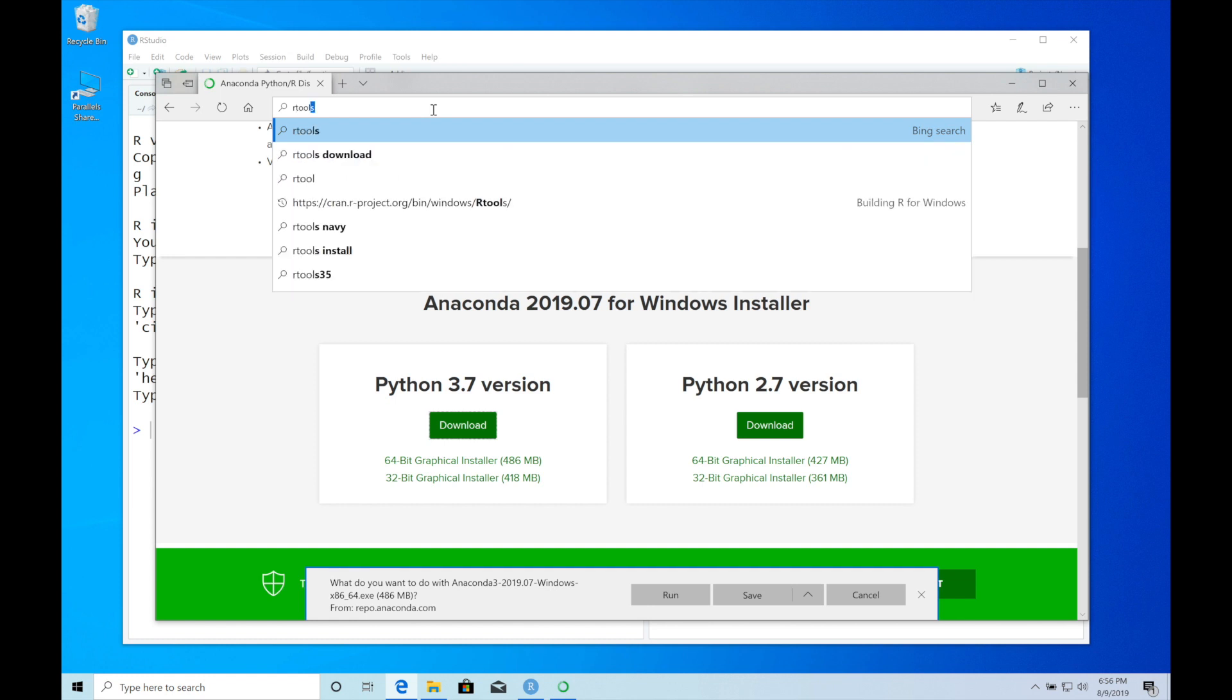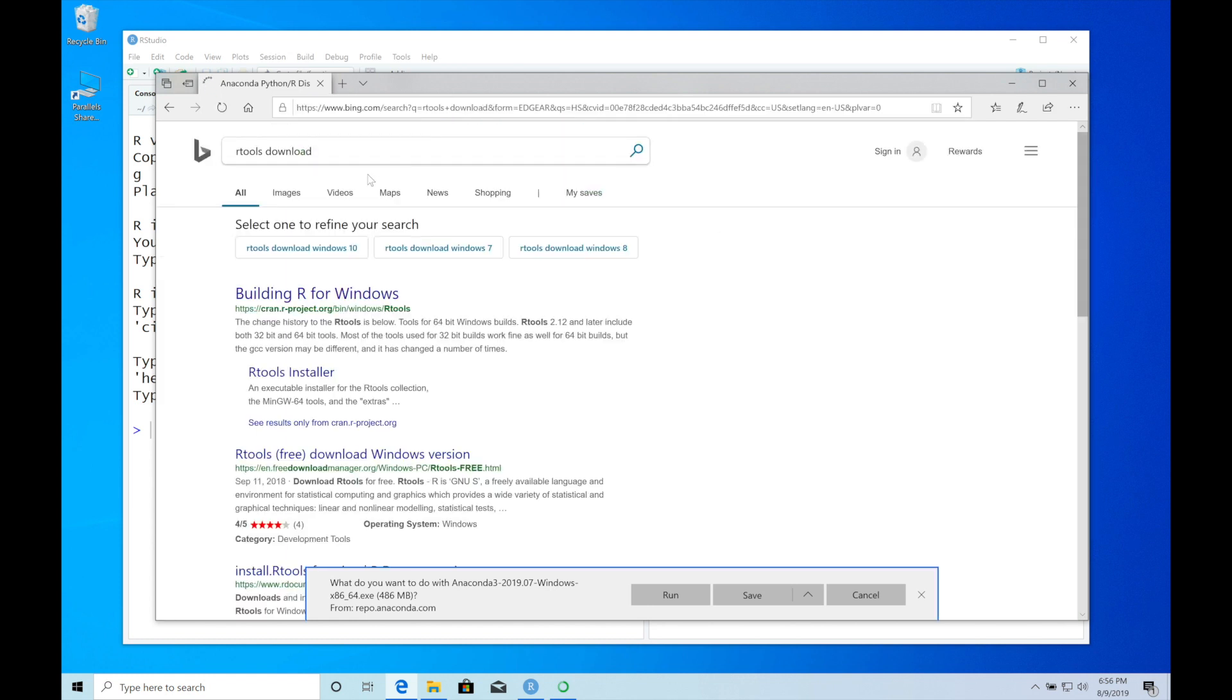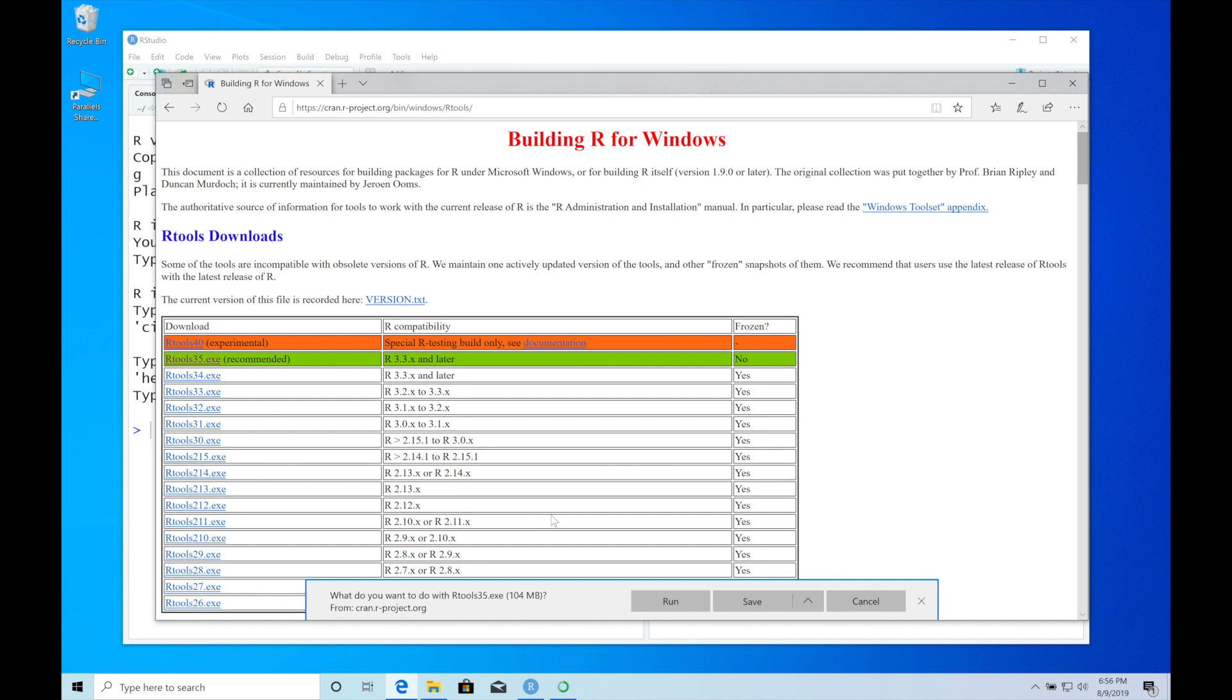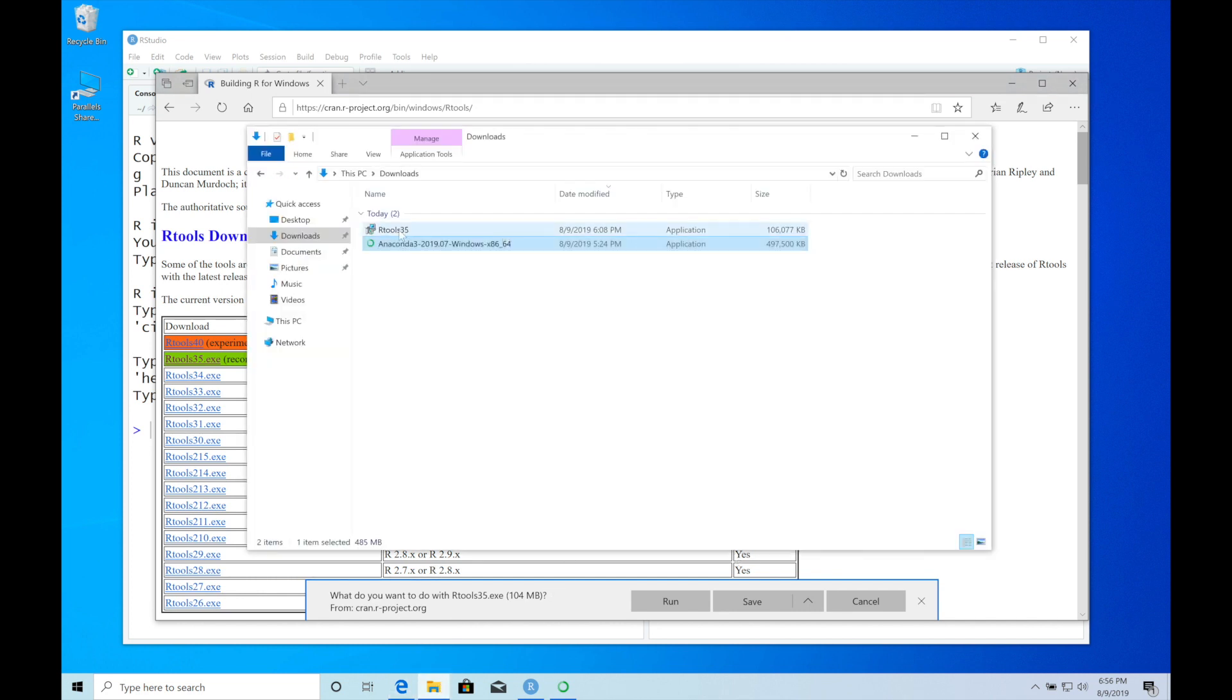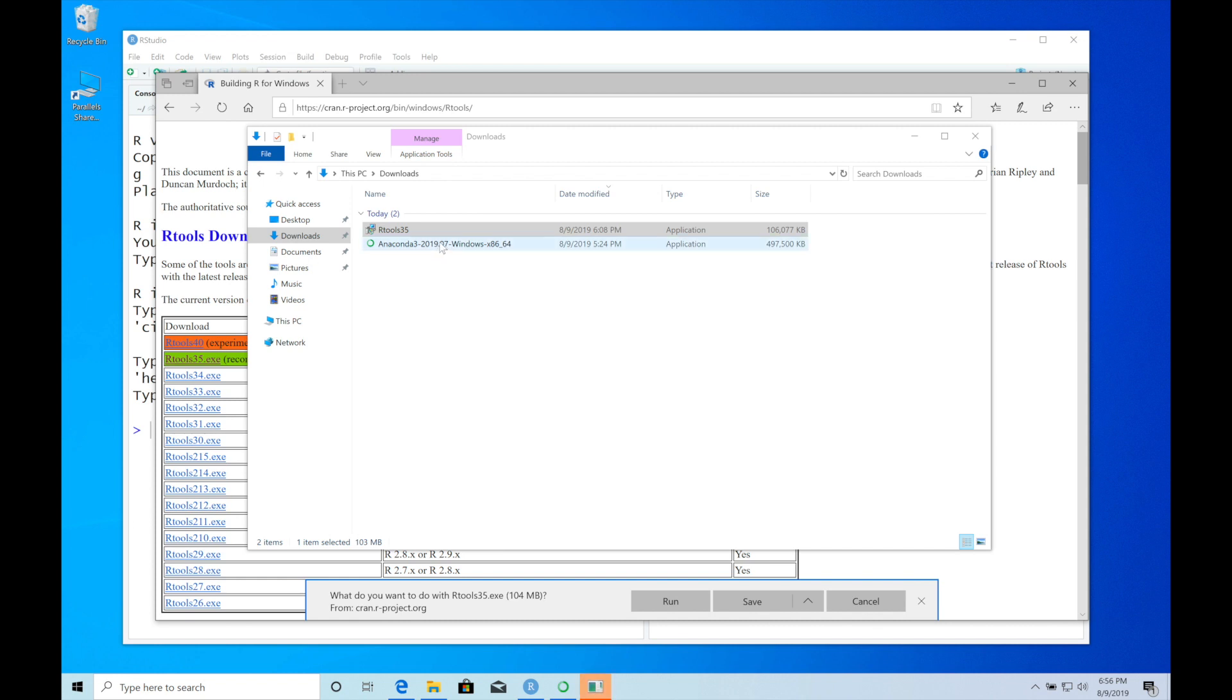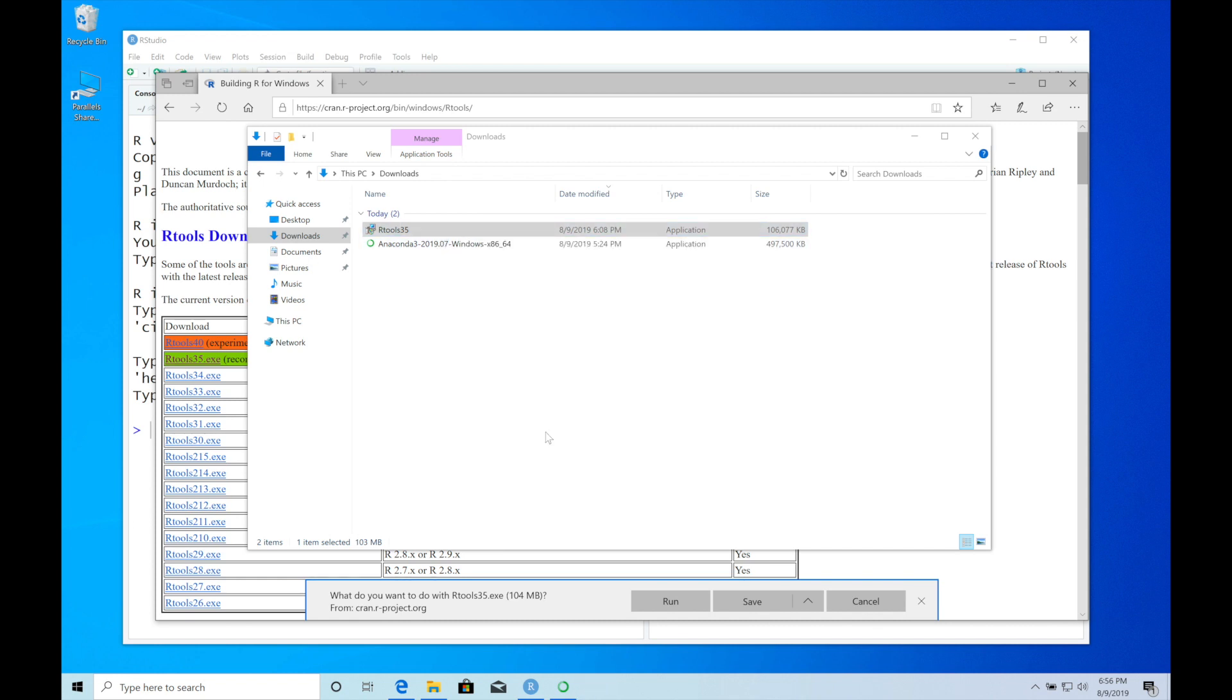You can just type 'R tools download' on Google and you'll find the first link here. Click on the recommended version. I already have done that, so it's here in my downloads folder. Just double-click it to install R tools. This will open the R tools installer.